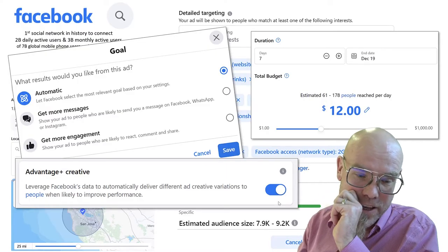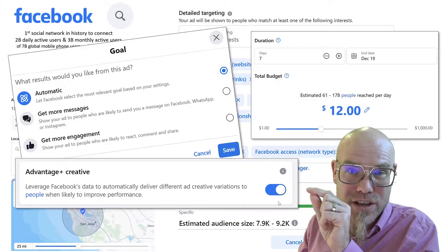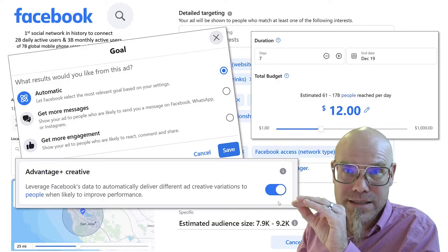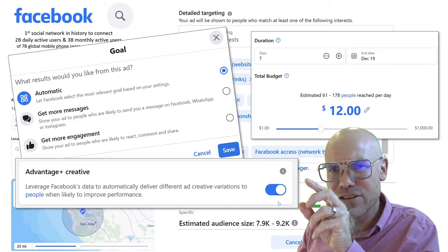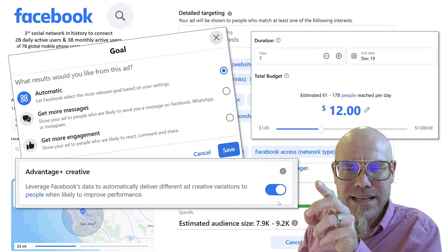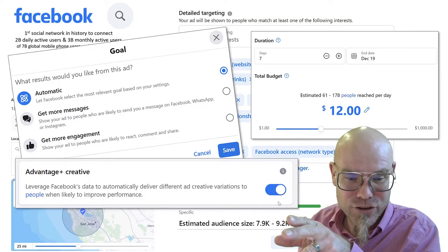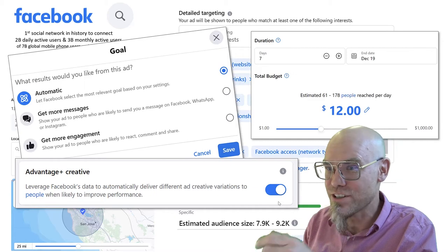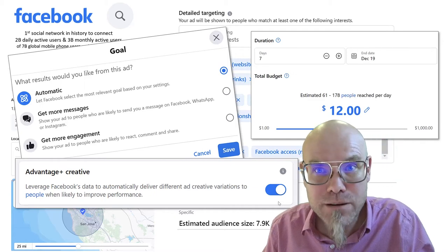I can also leverage Facebook's data to automatically deliver different ad creative variations to people when they're likely to improve performance. Facebook knows people so well that it creates different variations of content through A/B testing — using this creative advantage because it knows them so well — and then it goes in and influences them.